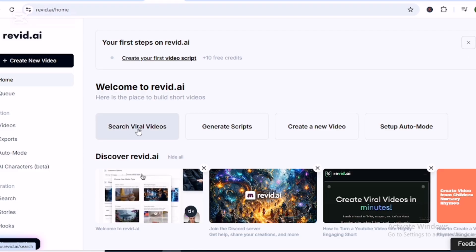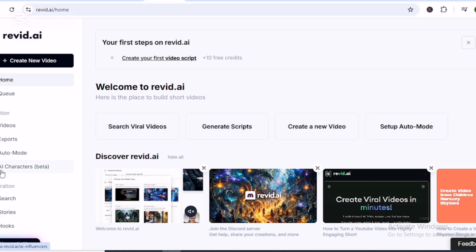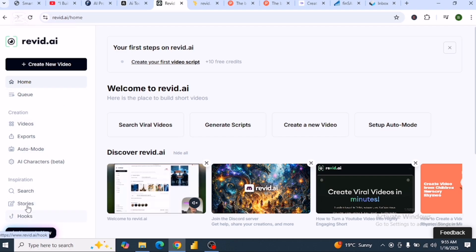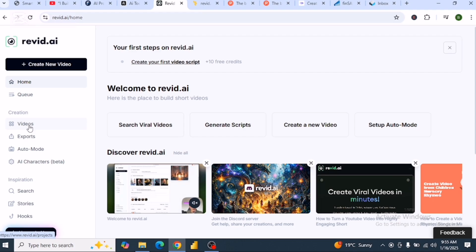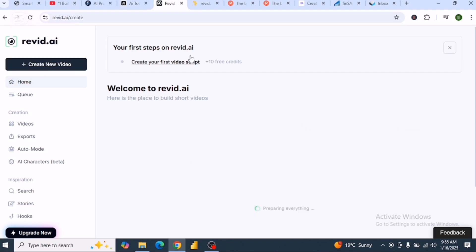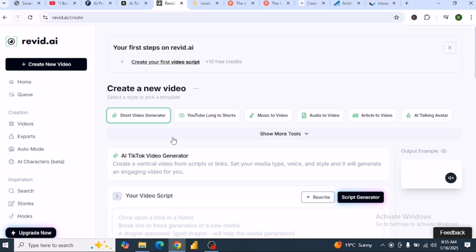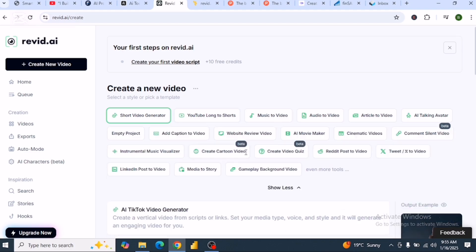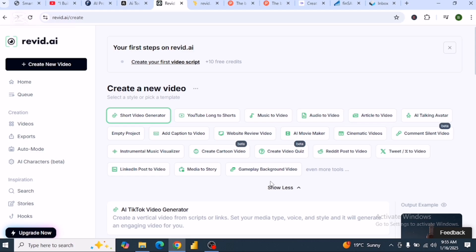You can also search for viral videos, create a script, create a video, and set up auto mode. We also have this dashboard with search, stories, hooks, and videos. Videos is where your videos will be stored. You can create your own videos by clicking create video, which will give you options like short video generator, YouTube, long to short, and music. All these tools are at a paid level right now, so when you upgrade you'll be able to access them.